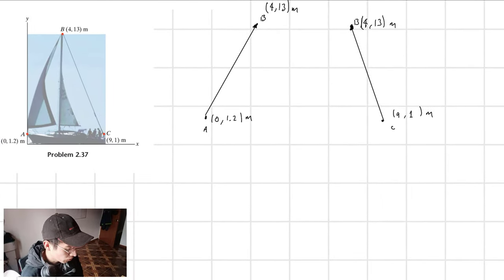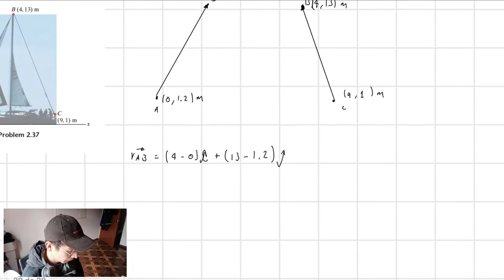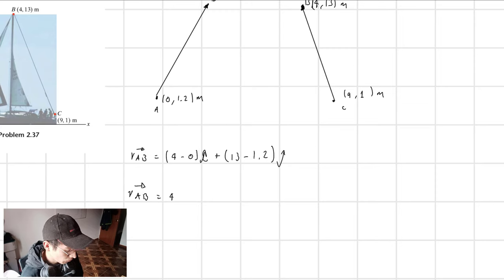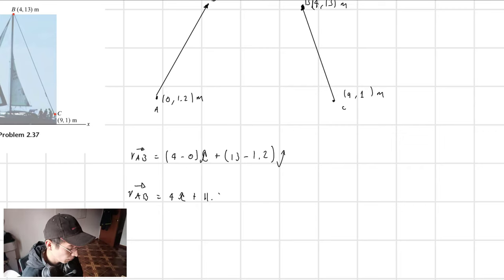Now I'm going to determine the vector R_AB. This is going to be equal to 4 minus 0 in the i-direction, plus 13 minus 1.2 in the j-direction. R_AB is equal to 4i plus 11.8j, and this is in meters.